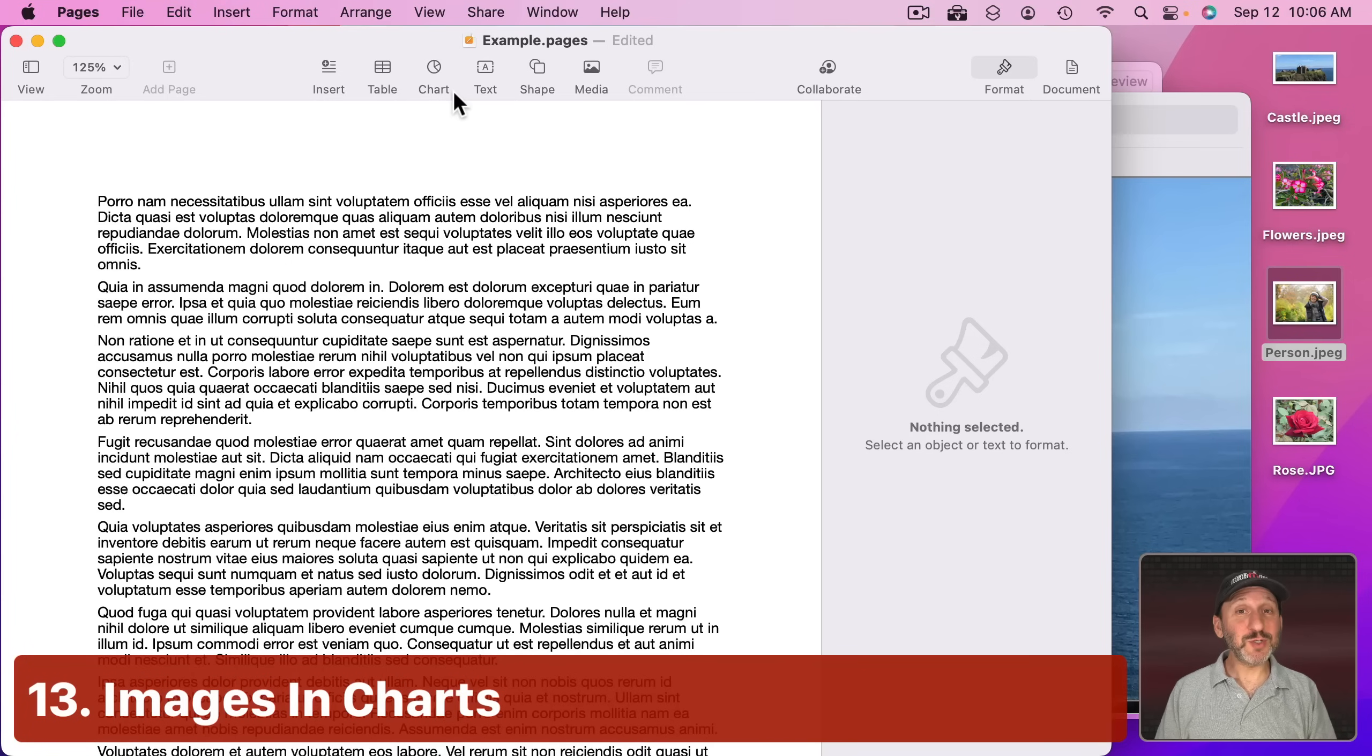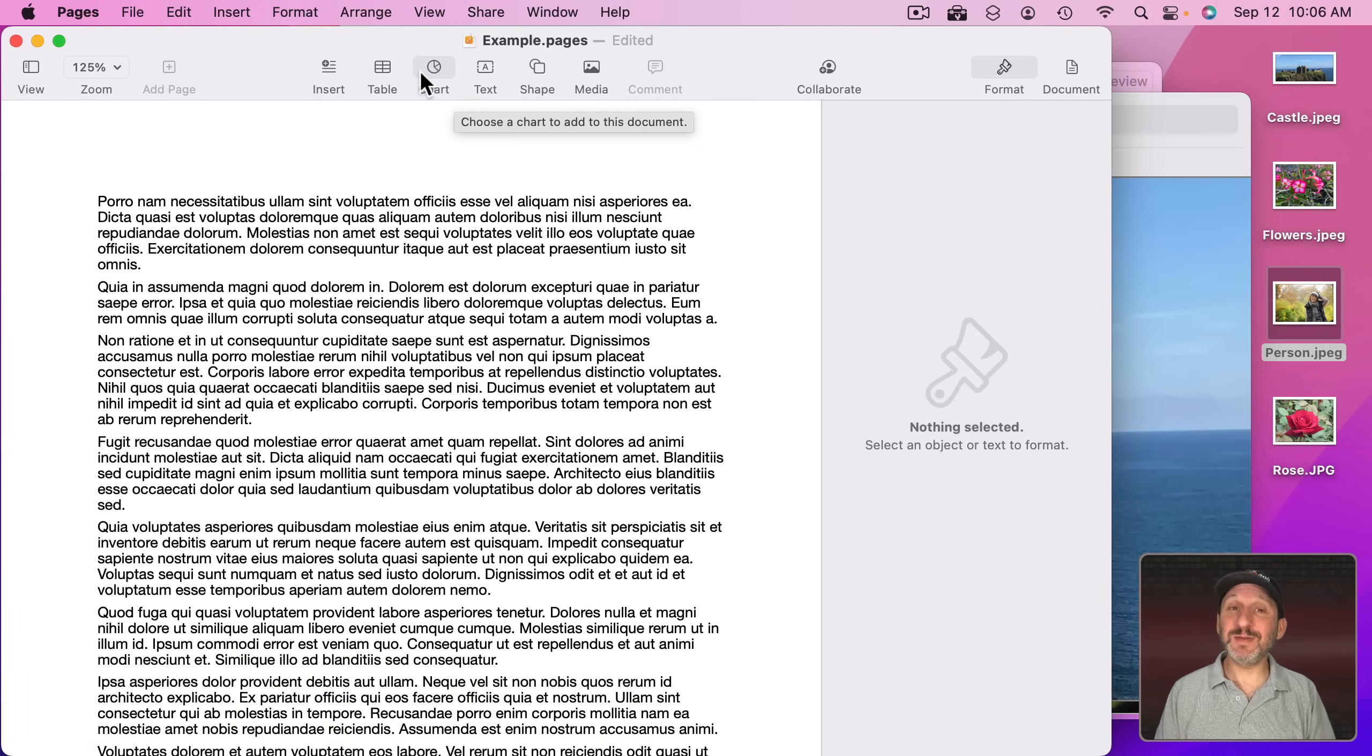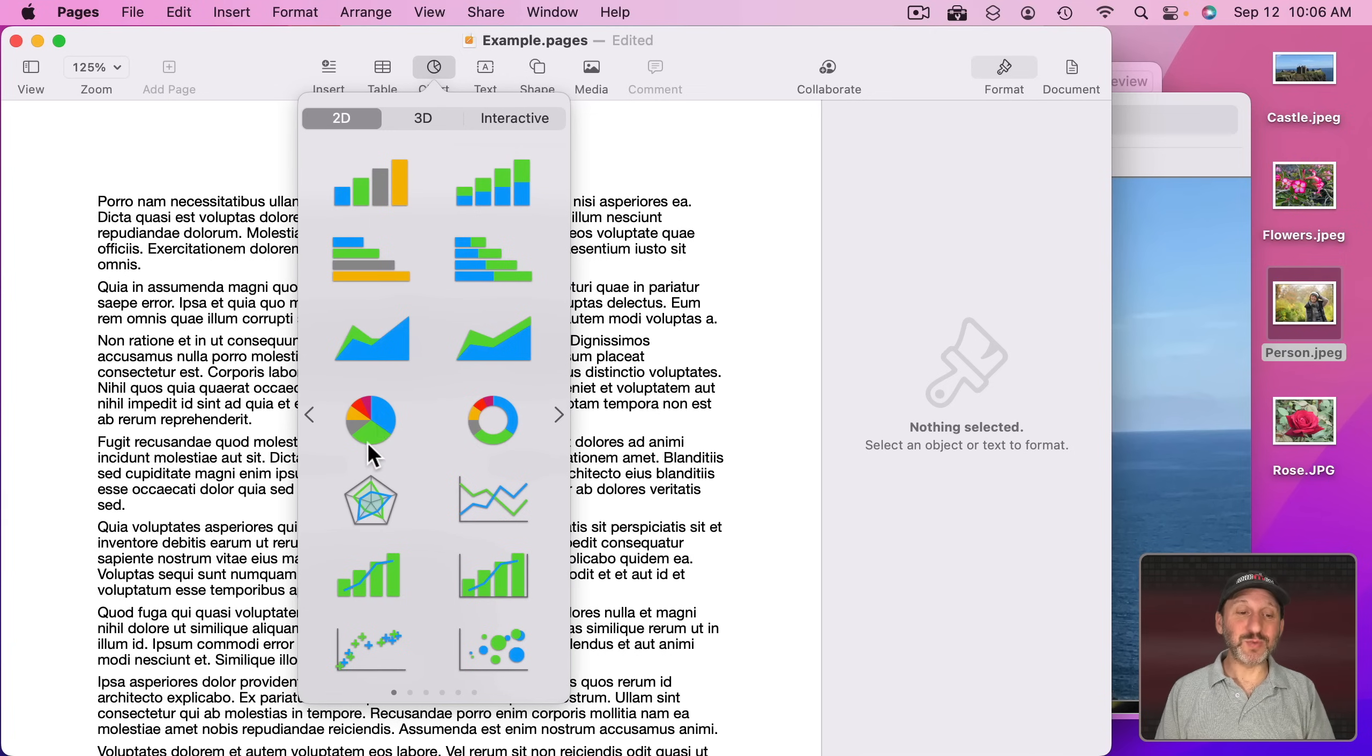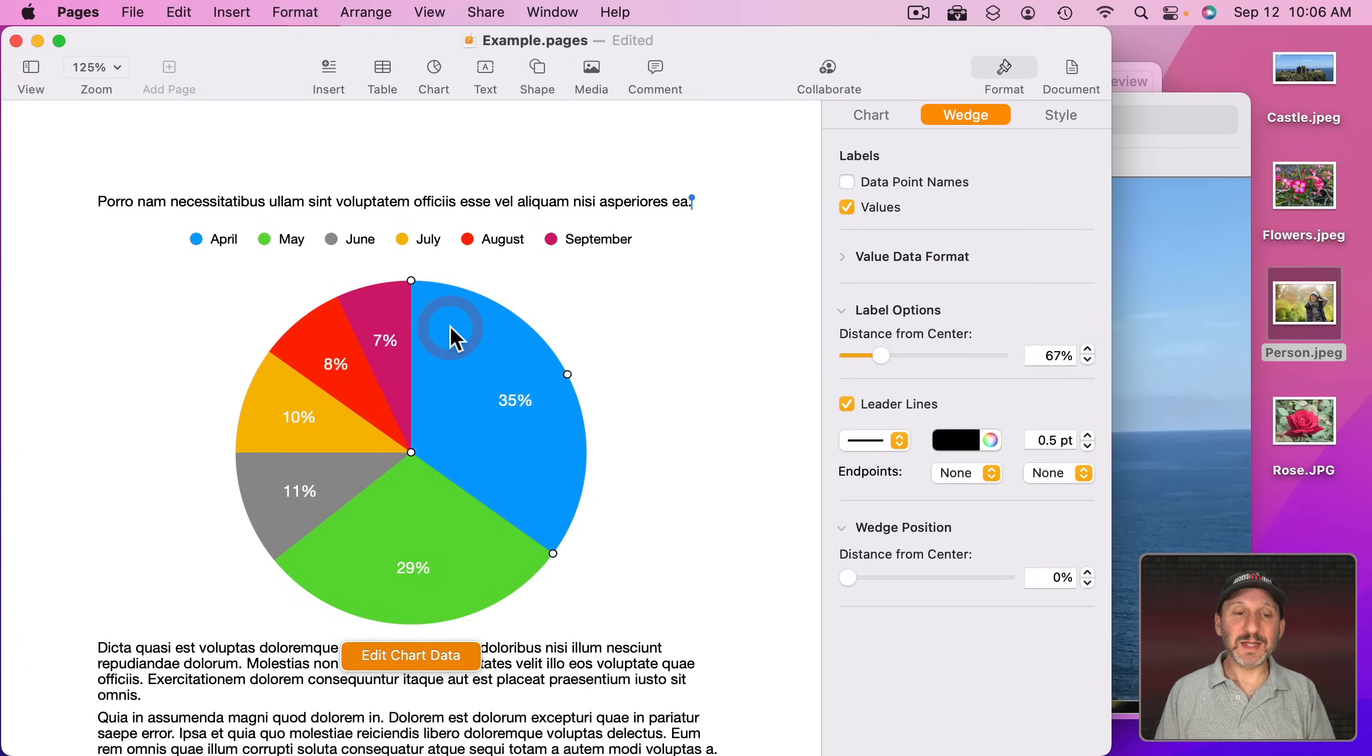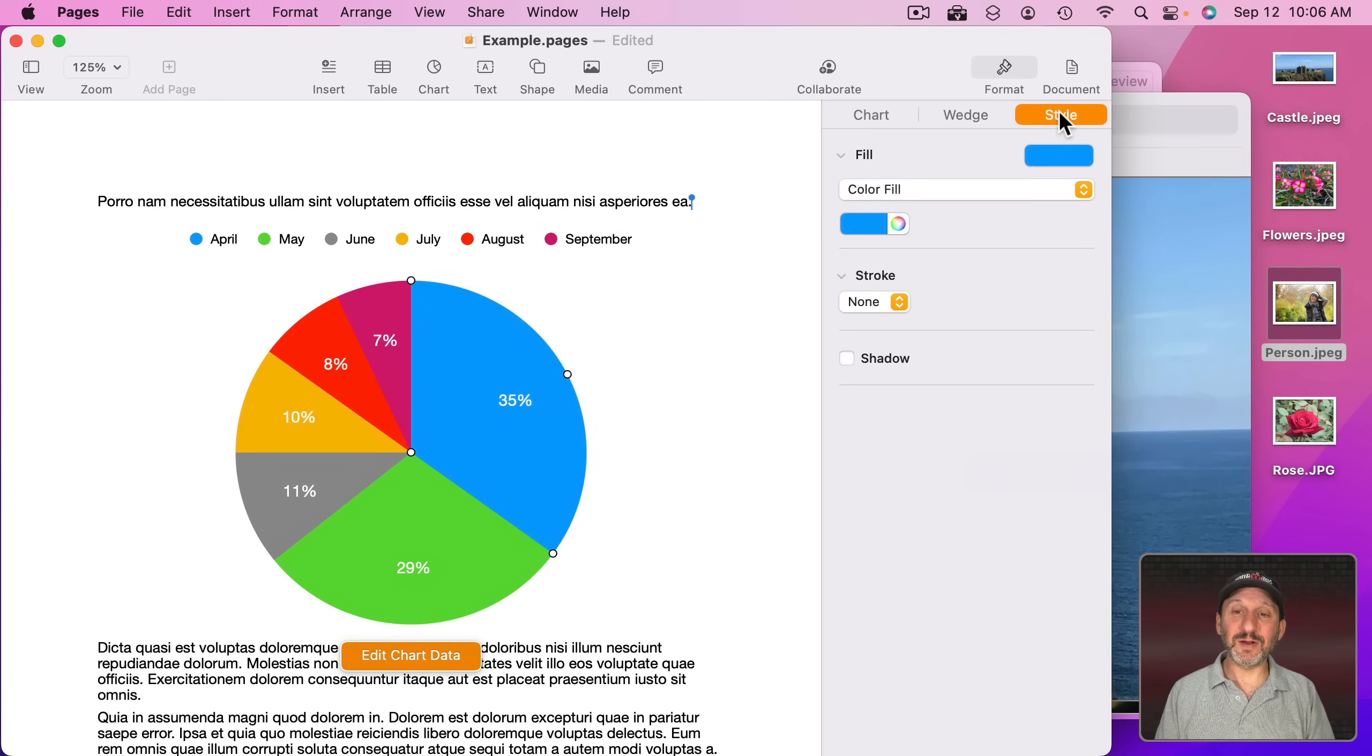Now perhaps the most bizarre but still useful technique is to actually use images inside of charts. So I'm going to create a chart here. Let's do the obvious one, let's do a pie chart like this. Let's say instead of colors we wanted to use images. Well, we can.